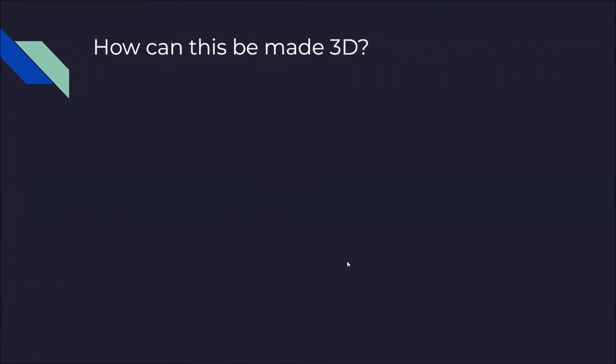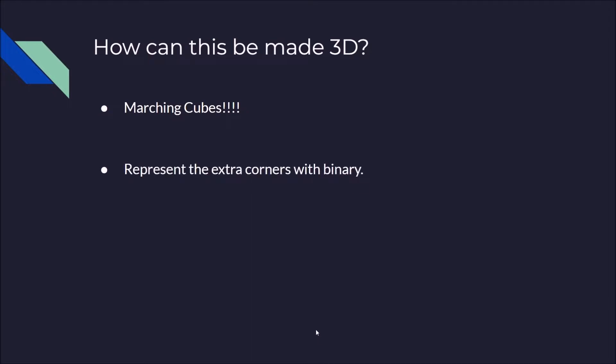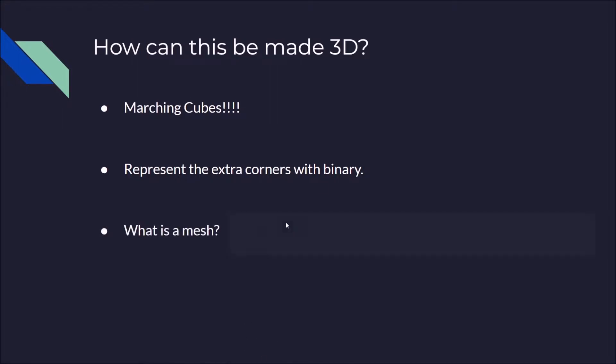But how can this be made 3D? Well, make it a cube instead of a square. You can represent the extra corners with binary, just extra four bits of binary, because in a square there's only four corners. But as a cube it only has an extra four corners, so it can just be represented as an eight-bit binary number. And because it's an eight-bit binary number, that means there's 255 possible configurations for that cube, depending on which corners are in or outside of the mesh.